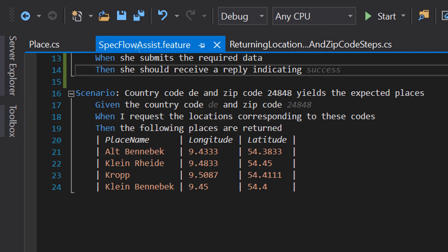Let's take a look at how SpecFlow.Assist works in practice. I have a scenario here where I use a SpecFlow table as an argument to the Then step to specify the details for a list of location results. The purpose of this step is to compare the expected values in this table to the actual values returned by my zip code API. This API returns a list of places associated with a given country and zip code — in this case DE and 24848.